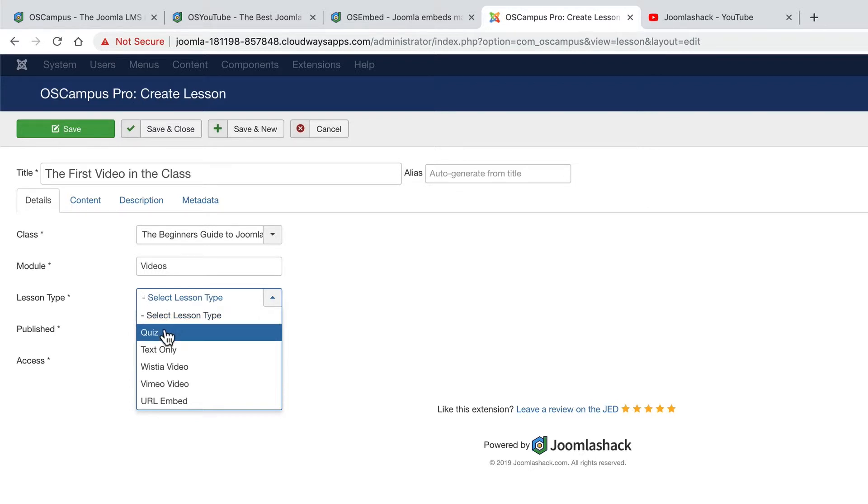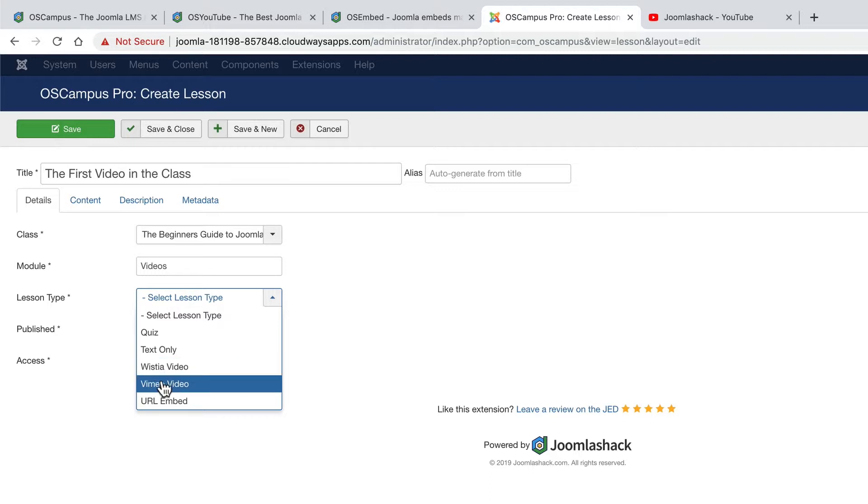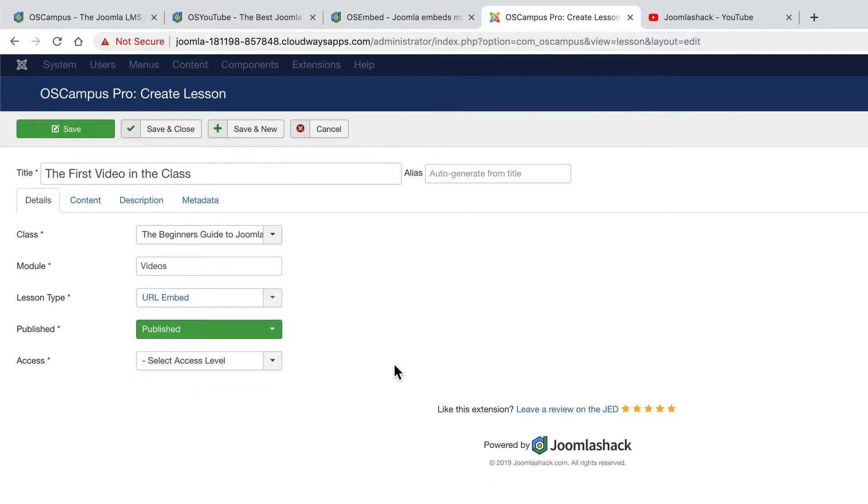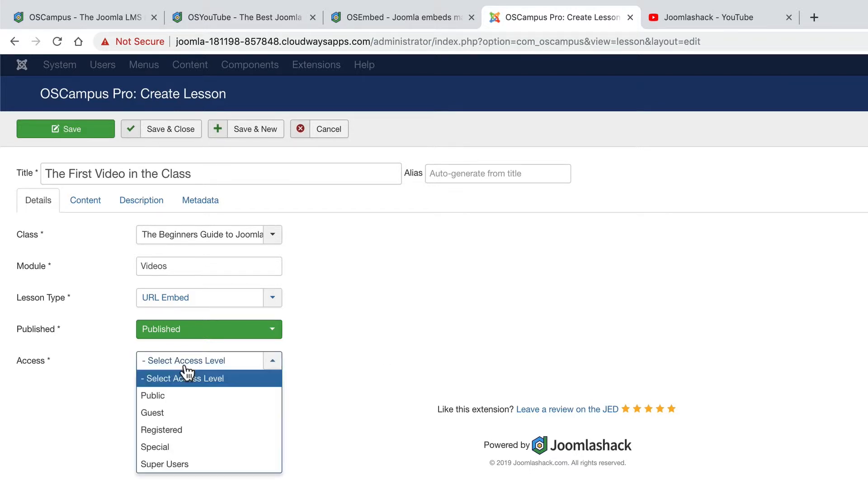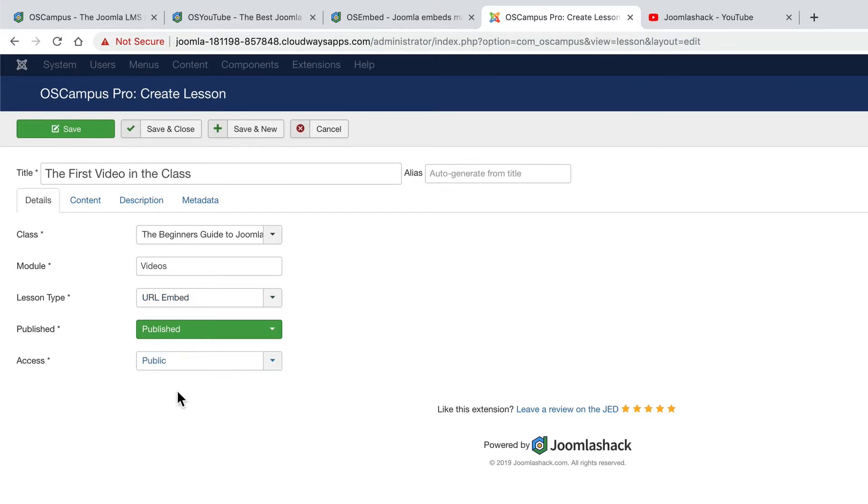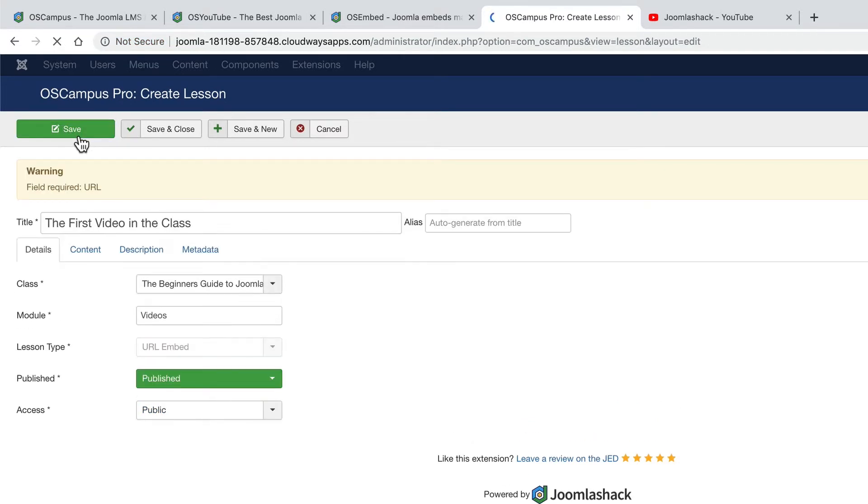When it comes to the lesson type, this could be a quiz. It could be a video on wistia.com or Vimeo, or it could just be a URL embed. And that's the option we're going to choose here. For the access level, I'm going to make these videos publicly available.